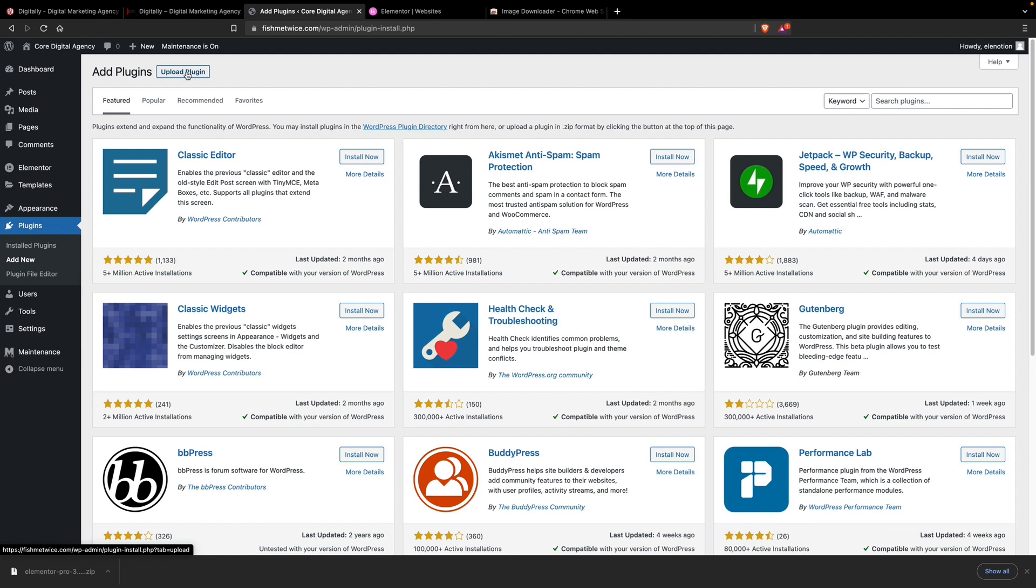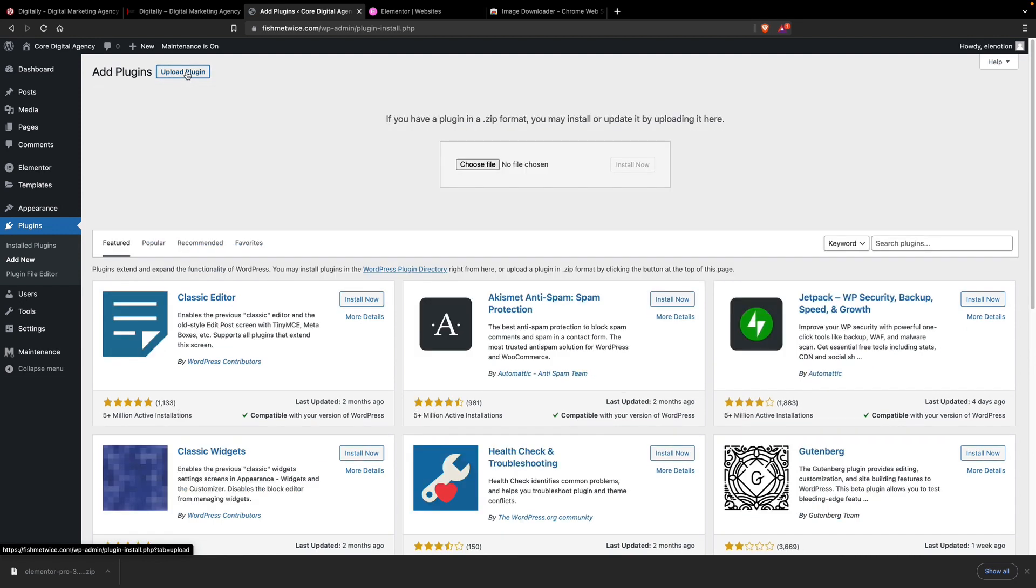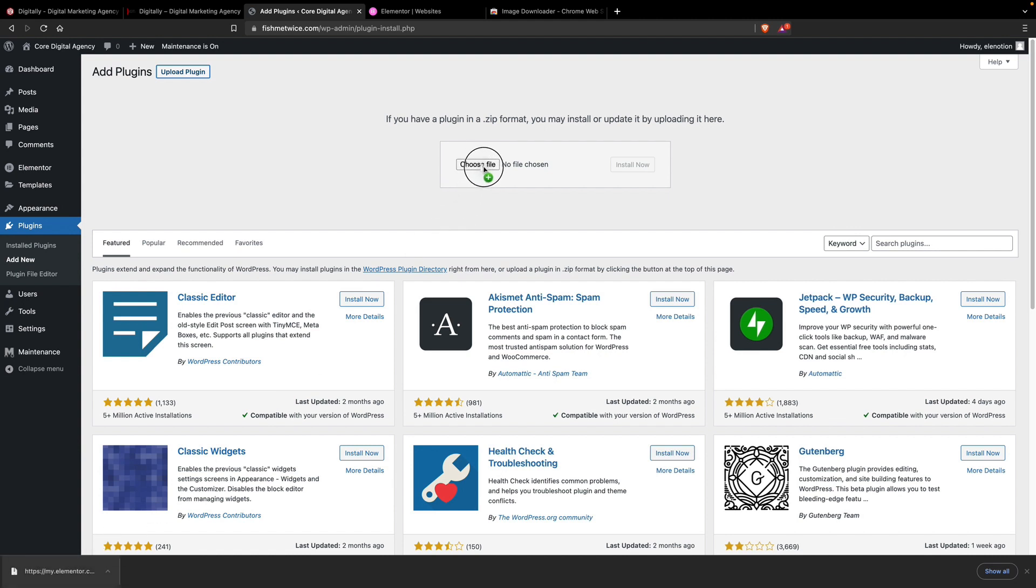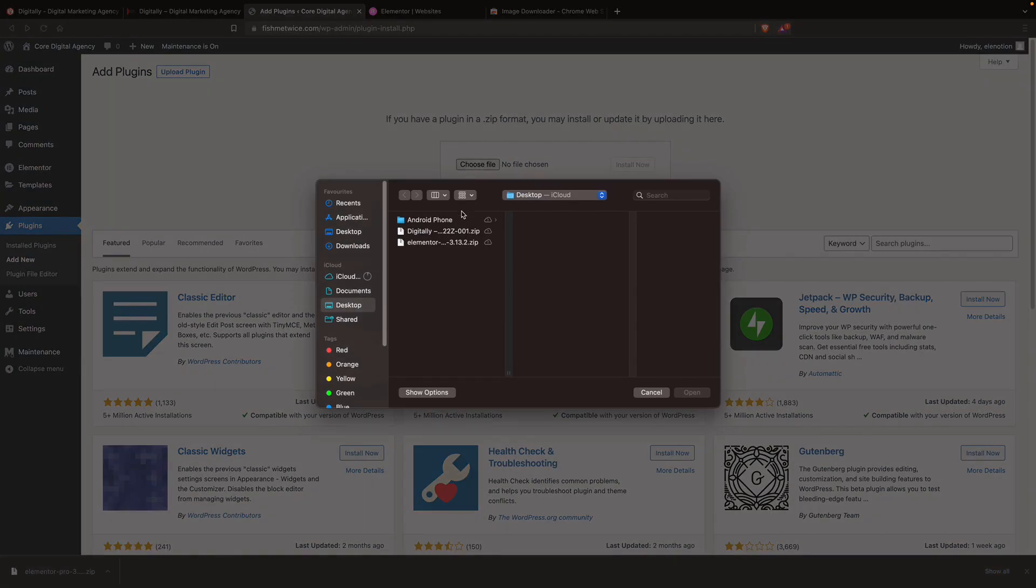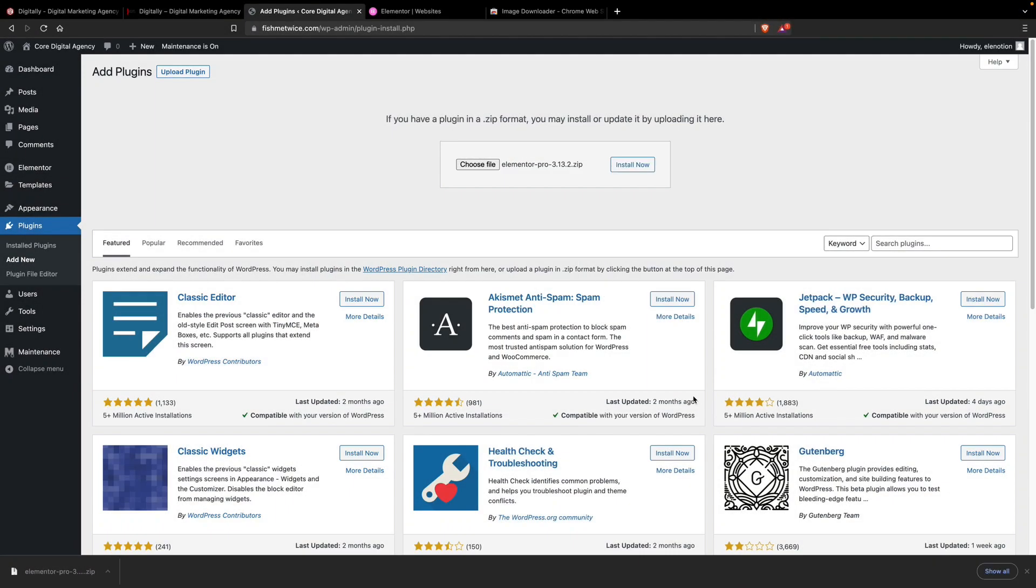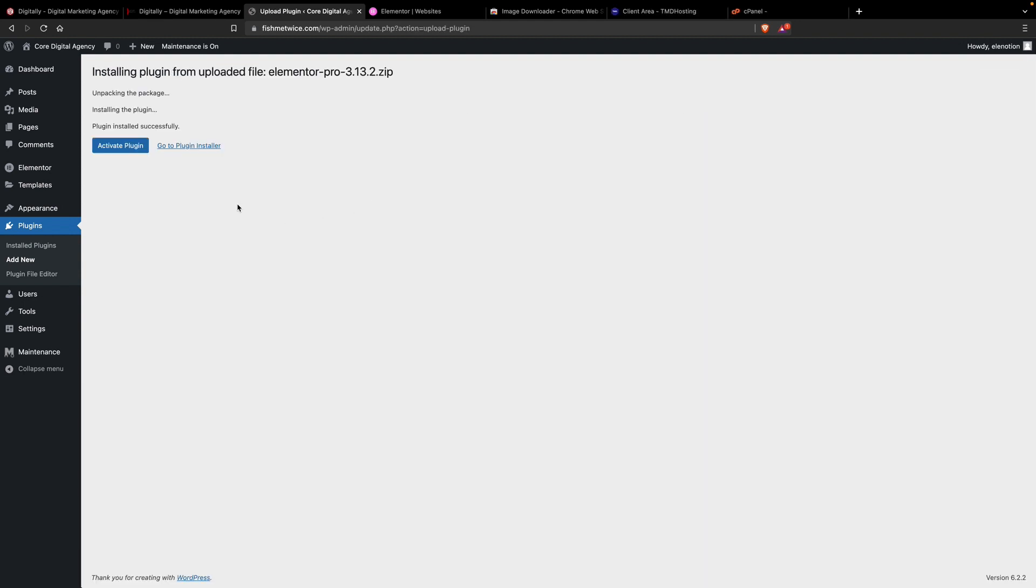We have to upload the Elementor Pro, so click on Upload Plugin, then drag the Elementor Pro here, or you can choose. Then select the Elementor file, click on Open, then Install Now. The Pro version is already uploaded. Now we have to activate the plugin.